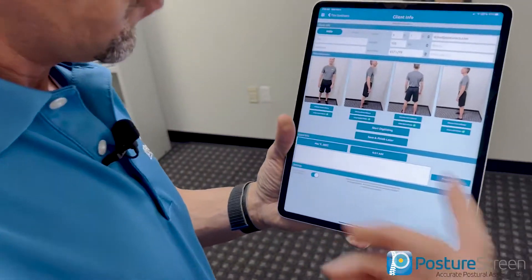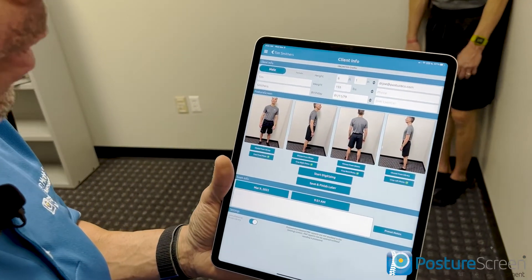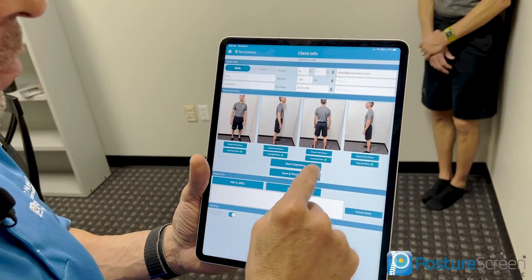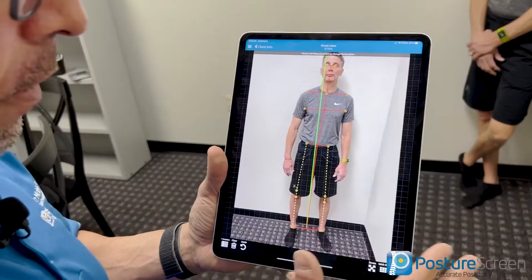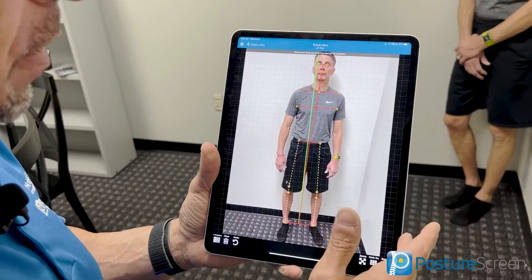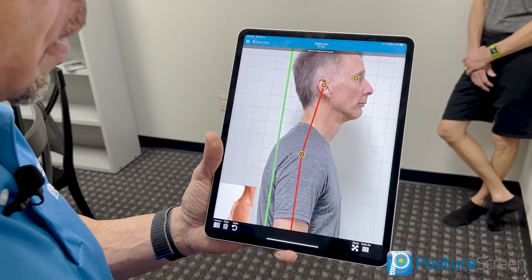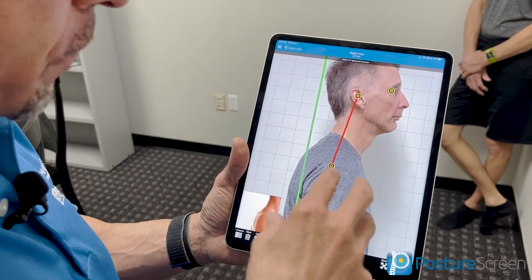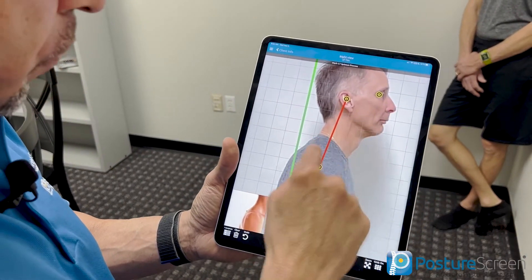At that point we're done capturing the photos. You don't have to do the assessment right now — you can hit Save and finish later. But we're going to hit Start Digitization. At this point you can correct points if needed; if I need to drag any points to the correct location, I can do that now.